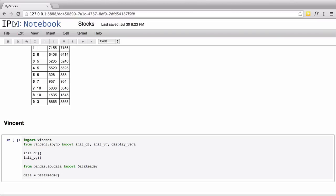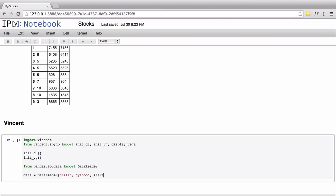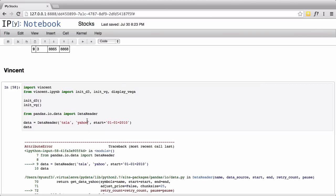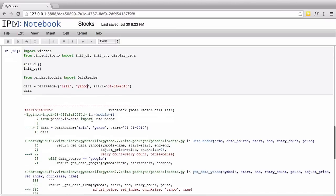Once we have that, we're going to go from pandas.io.data, the data_reader class. We're going to assign that to some data, so we're going to go data_reader, ask for one of my favorite companies' stock - Tesla. We're also then going to specify the source as Yahoo. We're also going to specify a start time. The company went public in 2012, so let's get all the data from 2010.